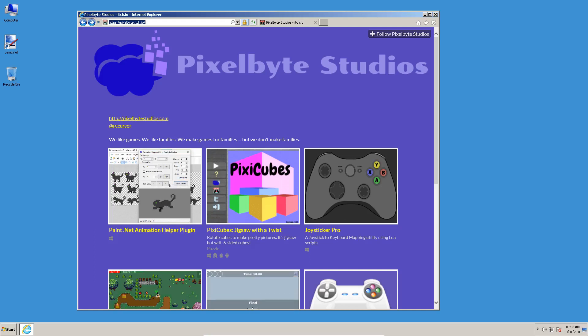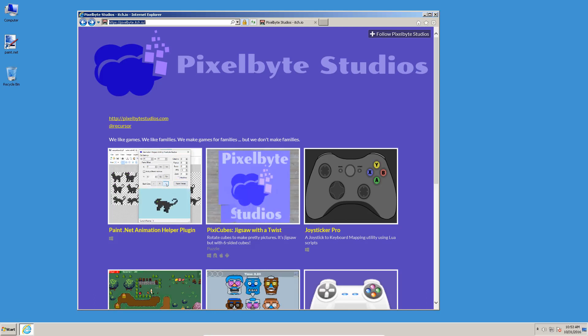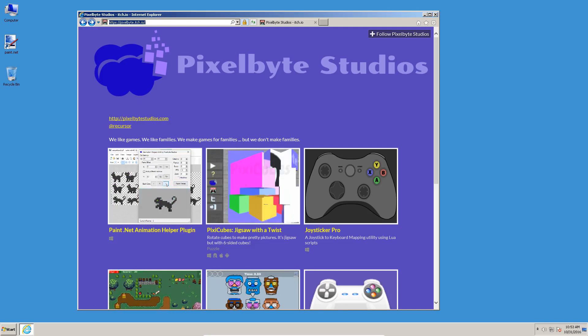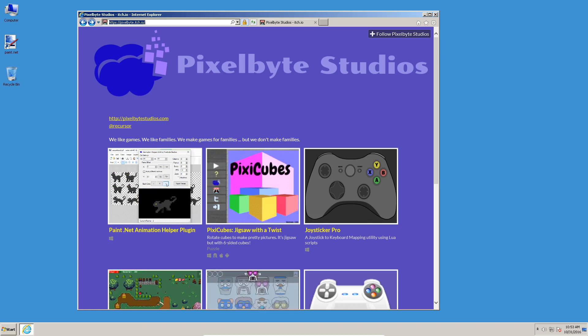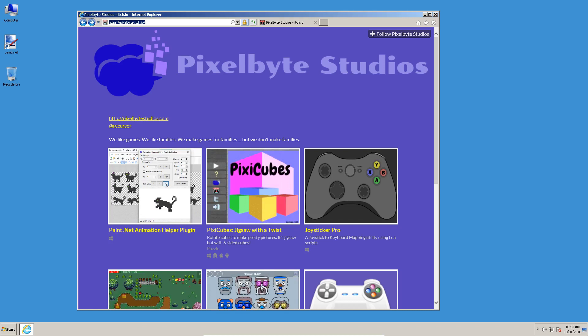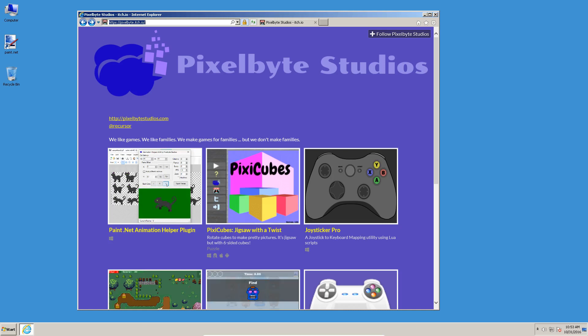All right, today we're going to be looking at the Paint.Net Animation Helper plugin. It's been six years since I did the last video on this thing, and a lot has changed since then. We're going to install the plugin, look at the features including all the new stuff, and hopefully this tool will be useful to you.